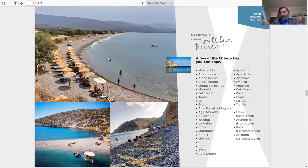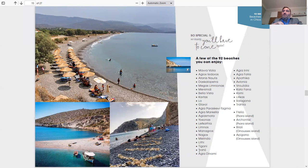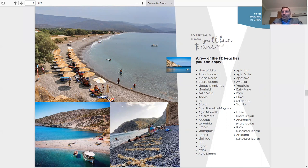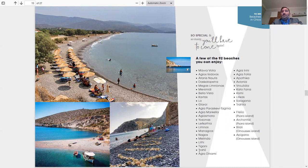These are a few of the 92 beaches you can enjoy. Mavra Volia, like I said, Ayios Isidoros, Agia Eirini, Agia Fotini. I'm not going to go through the whole list. So many on Psara Island and Inusis Islands too.